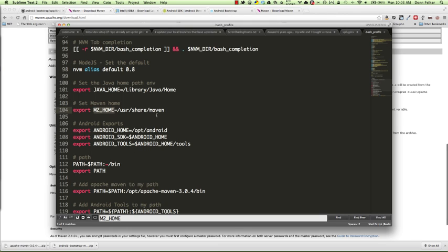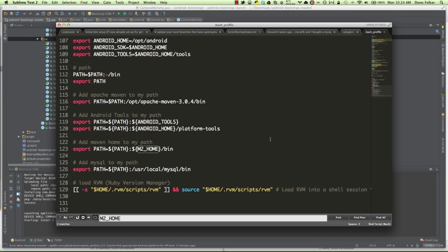After you create your environment variables, you may need to restart your system depending upon your operating system. The M2_HOME variable allows us to see where the Maven home directory is located, and the same for Java. Once you have your environment variables set up, you'll need to add them to your path. And you can do that as seen here on line 116. We're going to add Maven to the path. We're also going to add the Android tools to the path. Add M2_HOME to the path.